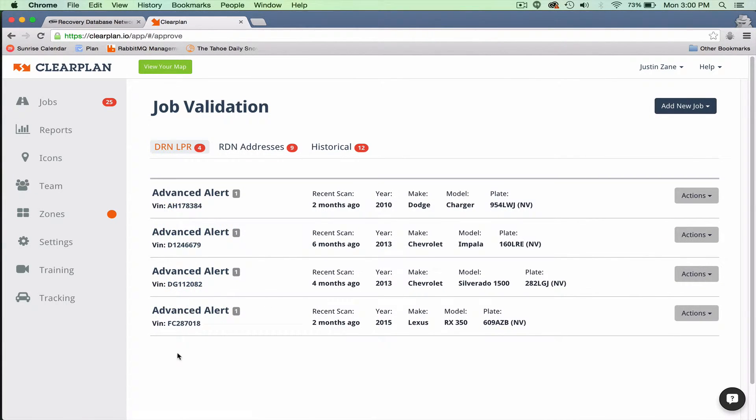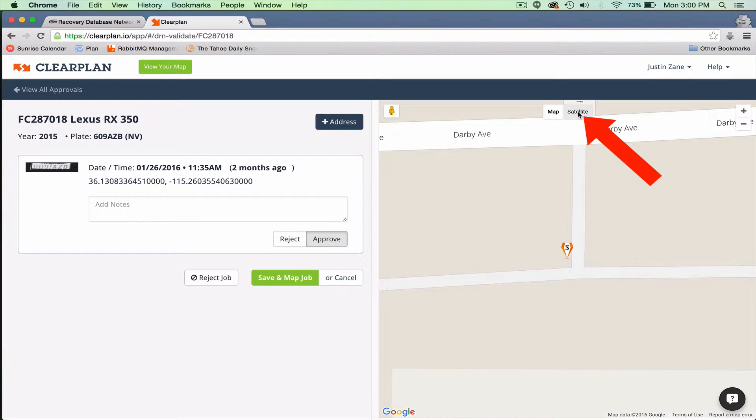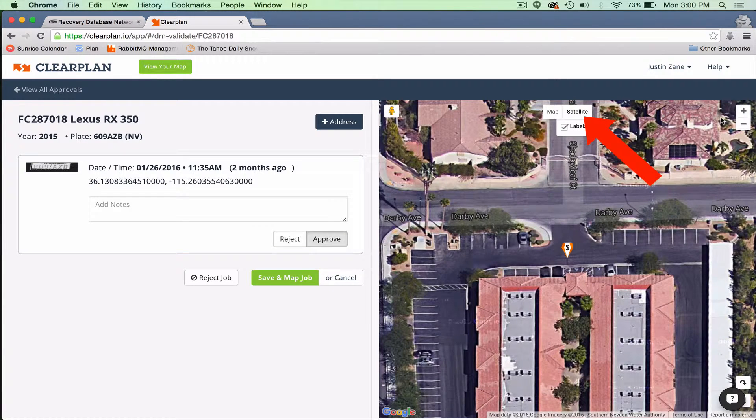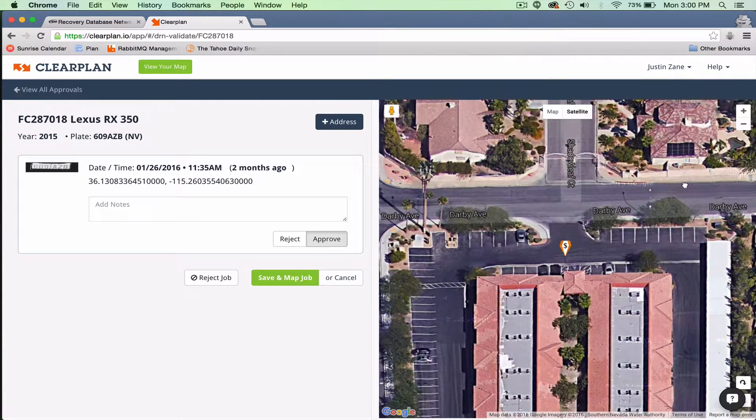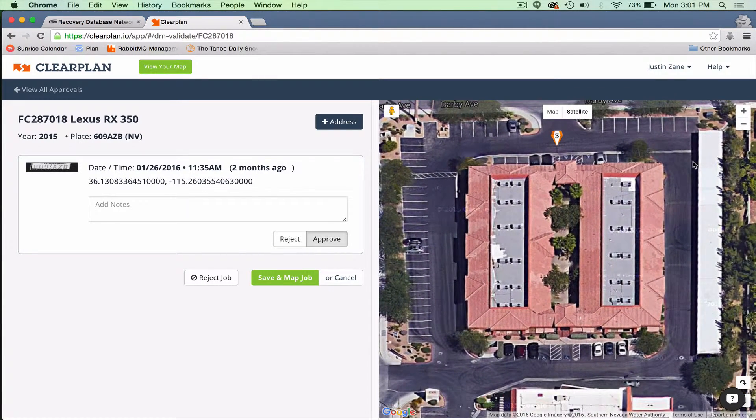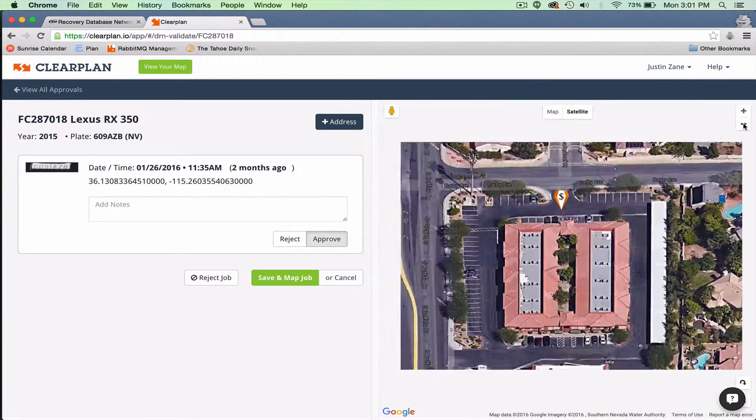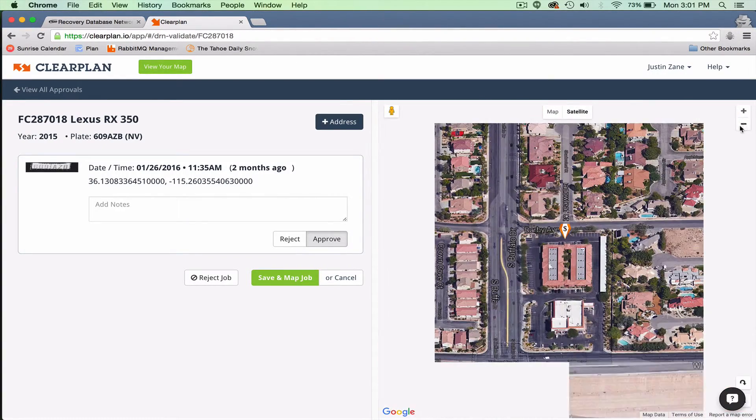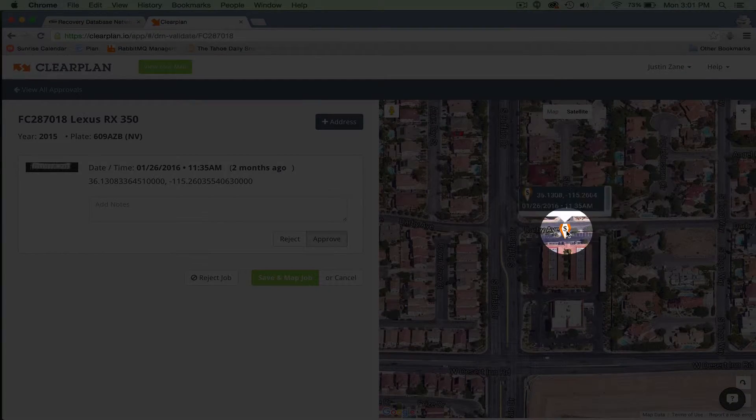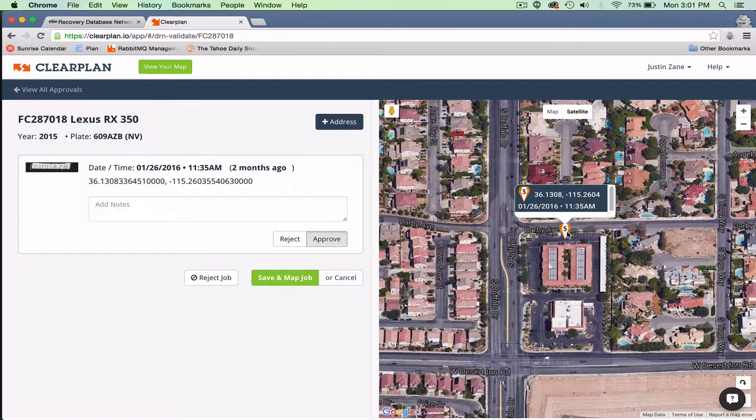Next, if you do want to accept a job or you want to look, I've got a Lexus RX 350 here. Typically what I'll do is I'll look at the map and I like to see the satellite view to see what kind of place it is, if it's a place of employment, if it's an apartment complex. This is a daytime scan. We see that because it's identified as an orange dollar sign.